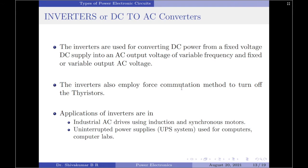Moving on to the next type of power converter: the DC to AC converter, commonly called an inverter. Inverters are used for converting DC power from a fixed voltage DC supply into an AC output voltage of variable frequency and fixed or variable AC output voltage. Inverters also employ forced commutation techniques to turn off the thyristors, since the type of input supply is DC.